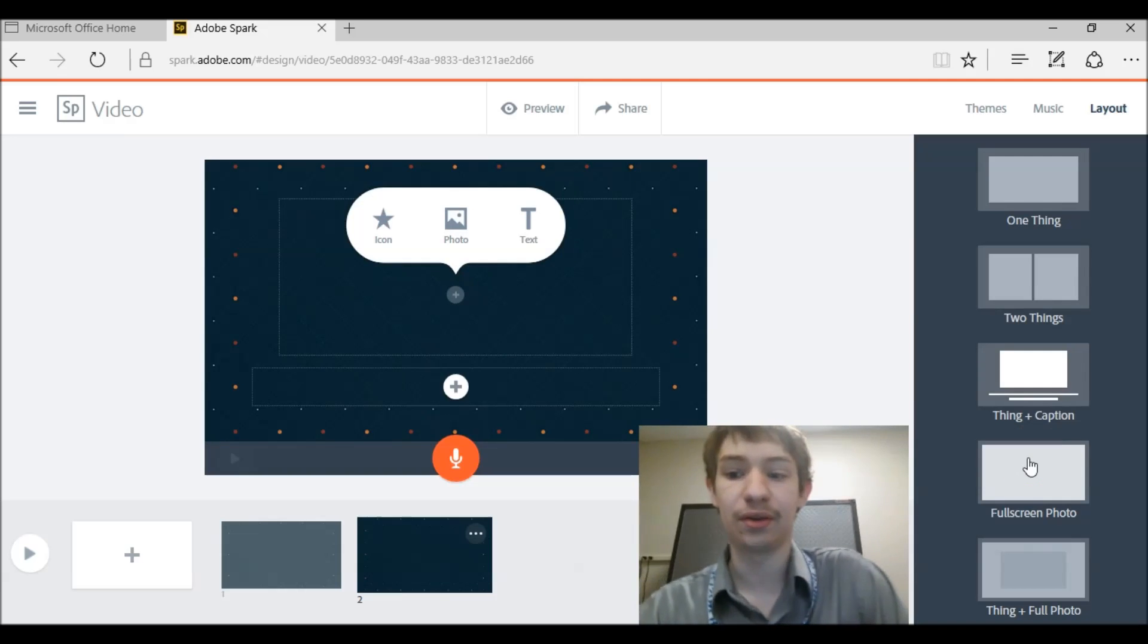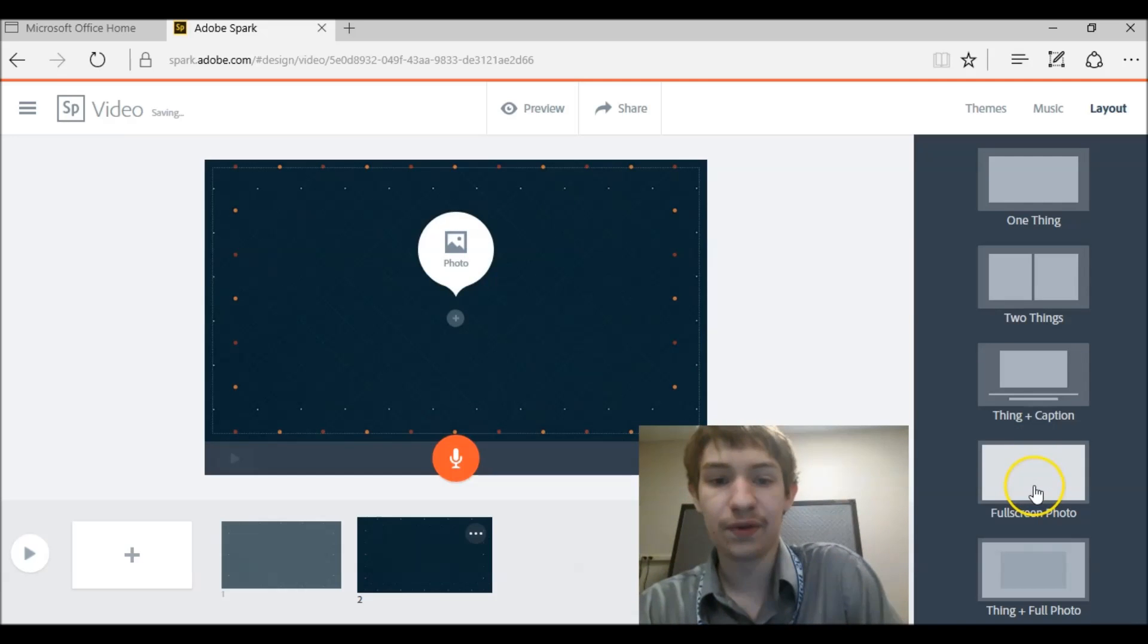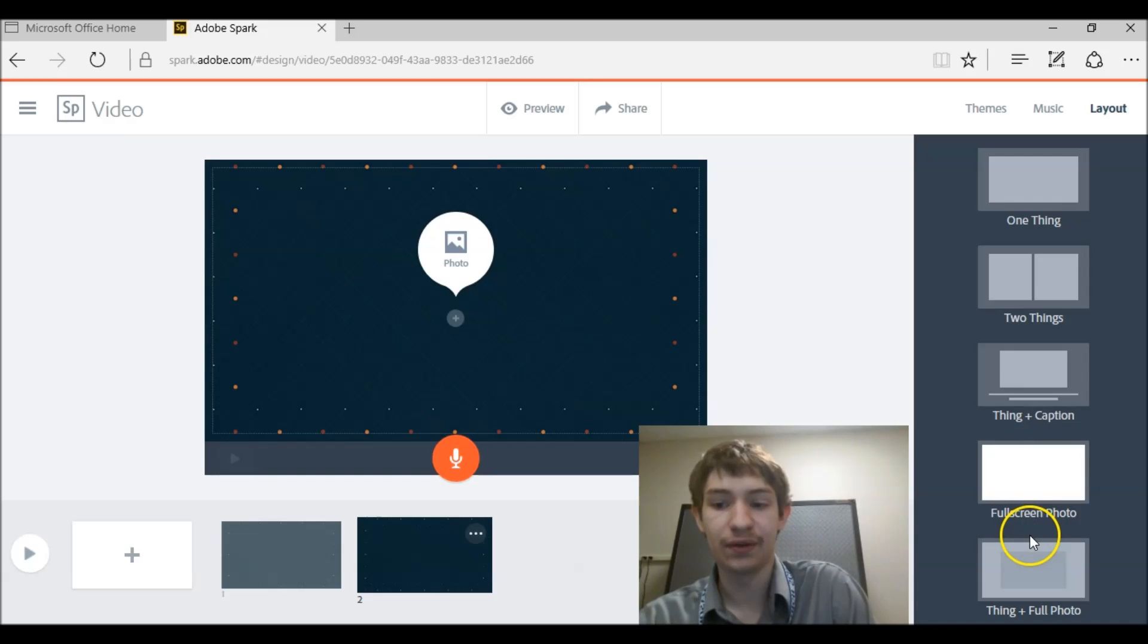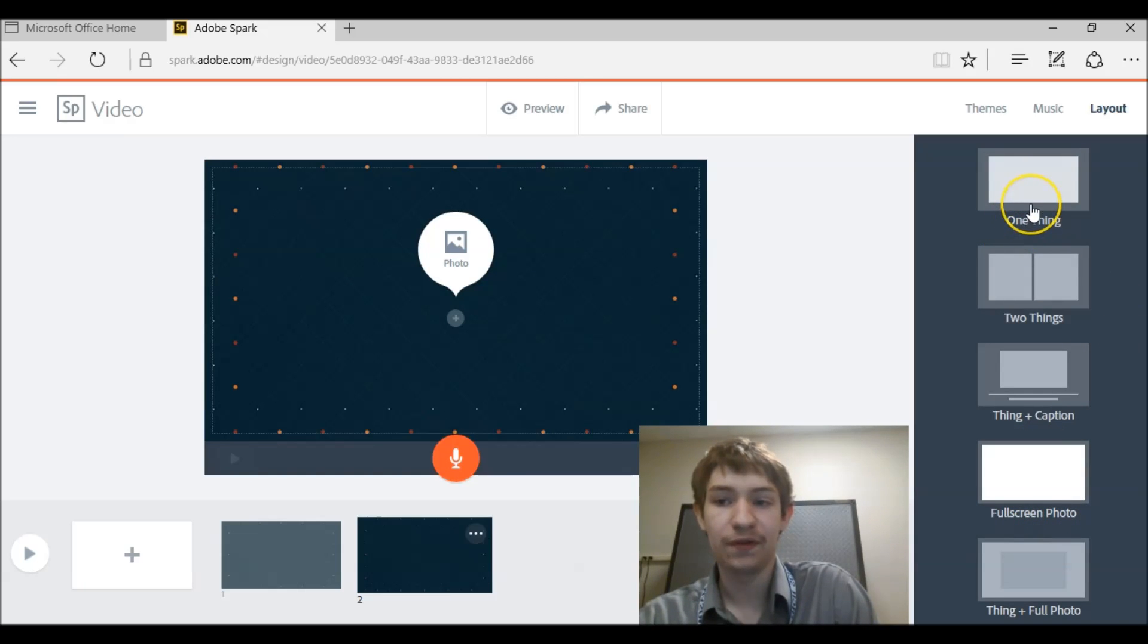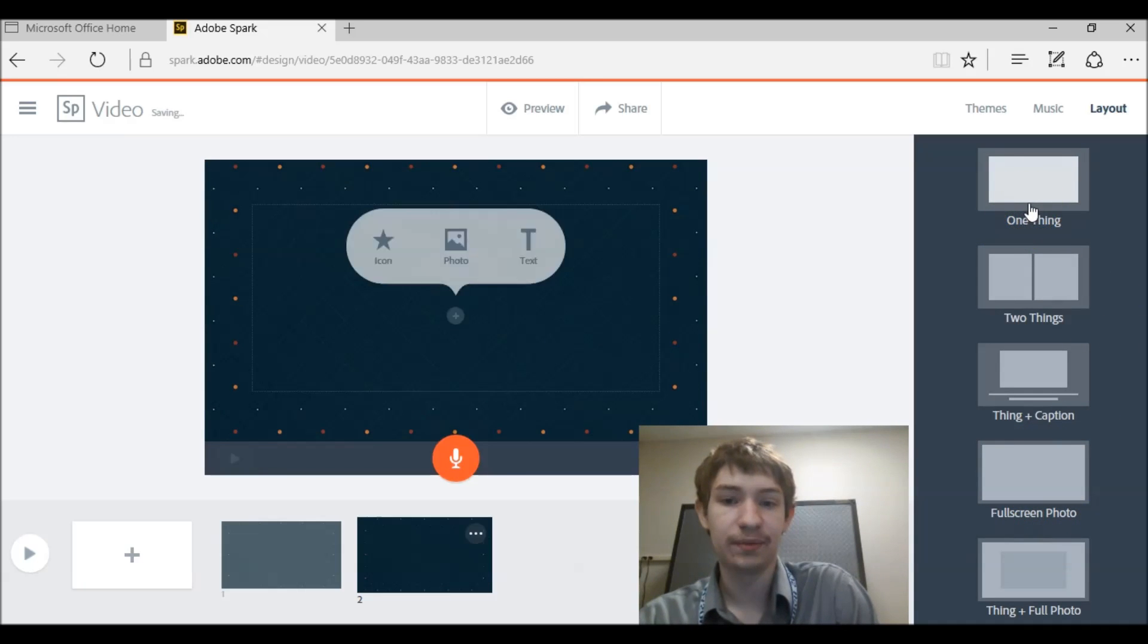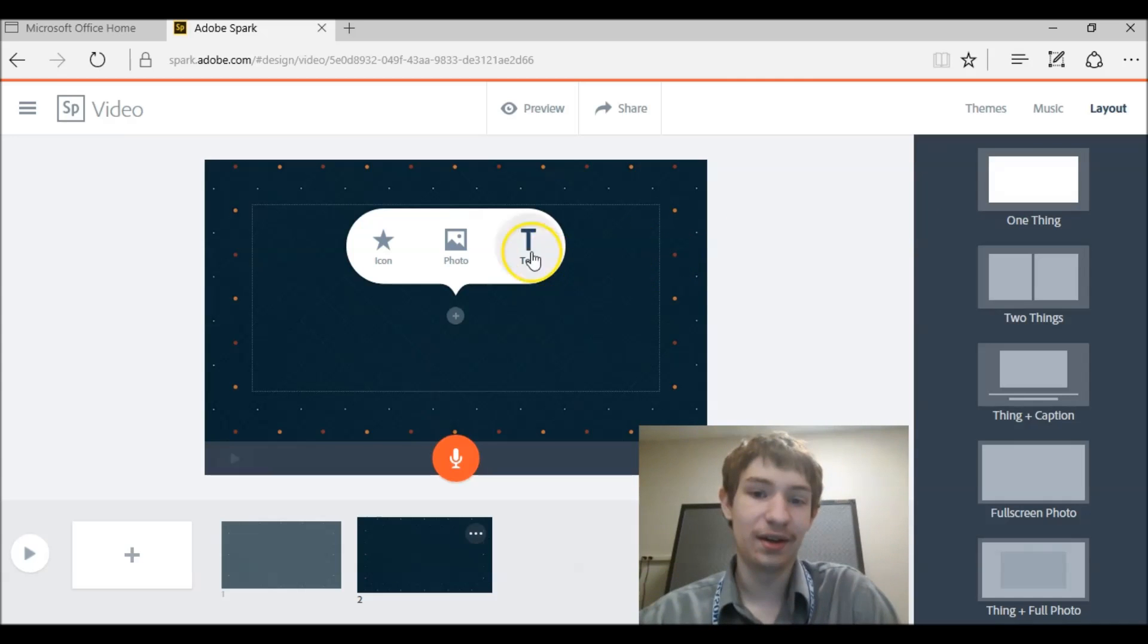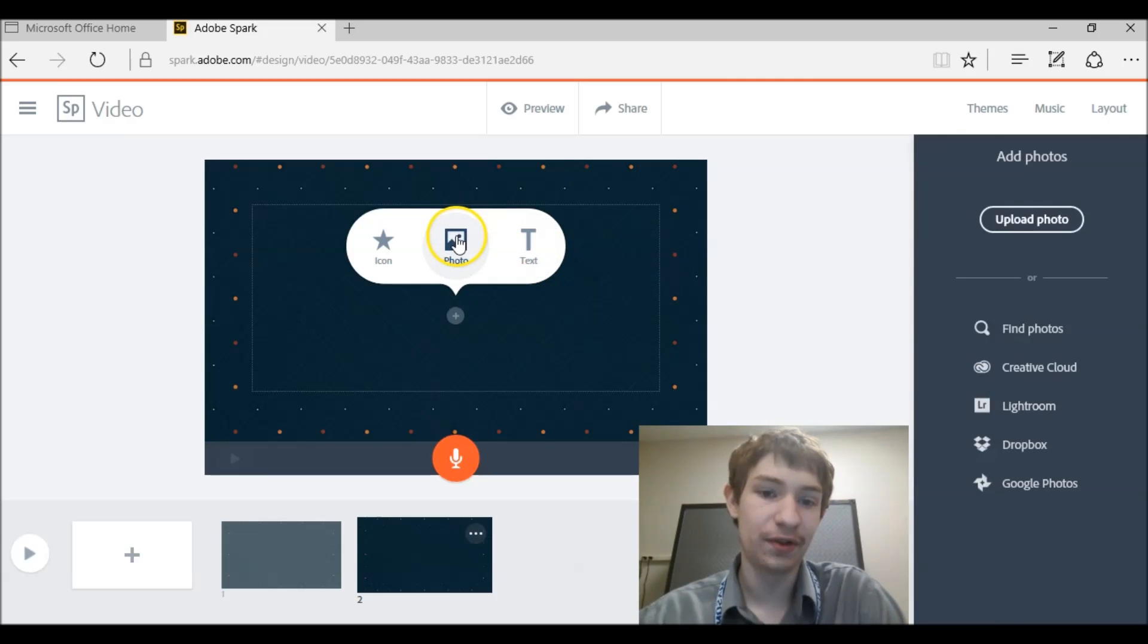Thing plus caption, and it gives you a picture of each thing, how they're going to look. Full screen photo, pretty self explanatory, gives you a full screen photo. And you can have thing plus full photo. I'm just going to do the first one, one thing. And I'll just do the photo.